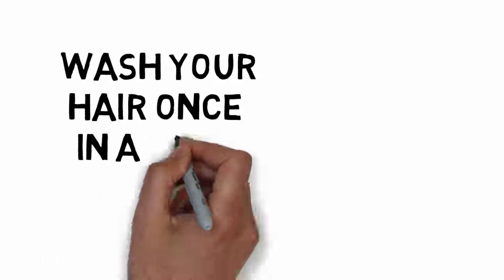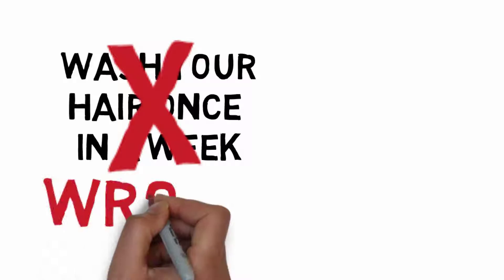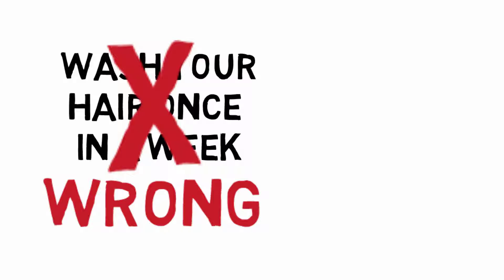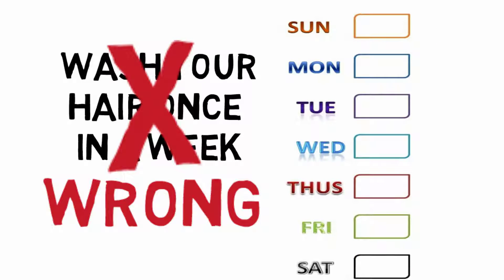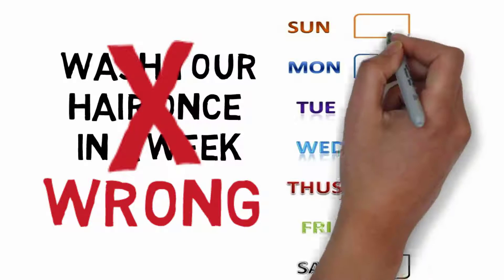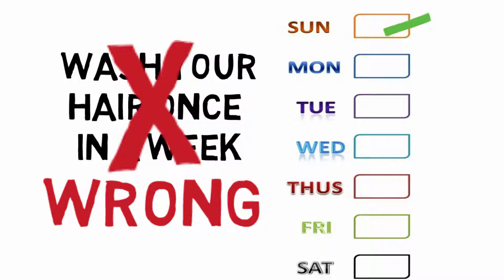You must wash your hair twice or thrice in a week depending on the hair and body condition. For example, if you did hair wash on Sunday then plan next for Wednesday.